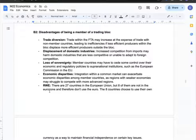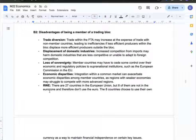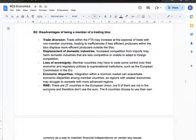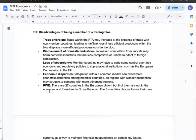Next are the disadvantages of being a member of a trading bloc. There will be trade diversion and displacement of domestic industries, as well as potential loss of sovereignty, not to mention economic disparities between member countries. My real-world example is that while there are 27 countries in the European Union, eight of them are not in the Eurozone and do not use the Euro, choosing to maintain their own currency for financial independence on key issues. This serves as a counter-example demonstrating the disadvantages of trading bloc membership.